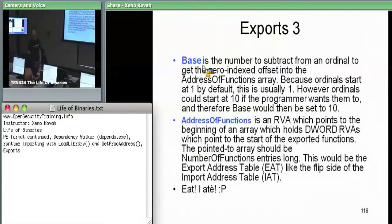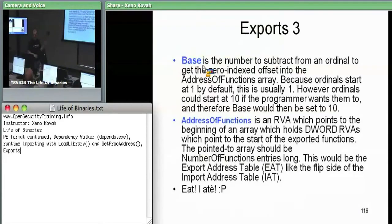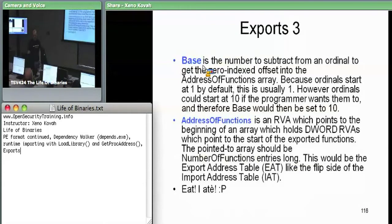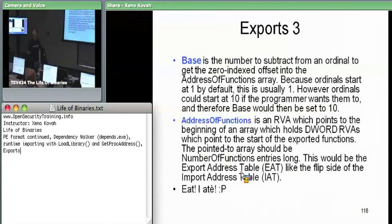Address of functions is the first of the three arrays hanging off the export directory. The actual field 'address of functions' is an RVA pointing at the beginning of an array, and each element in that array is an RVA pointing to the beginning of a function. So it's an array of RVAs. This array should be 'number of functions' long — if number of functions is ten, this array is a ten-DWORD array where each element points to a function. We call this the export address table.